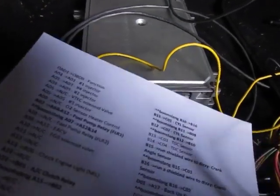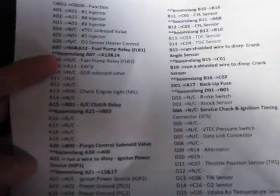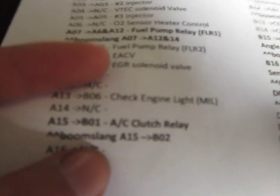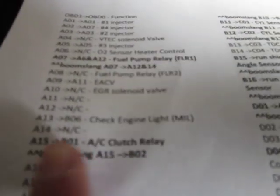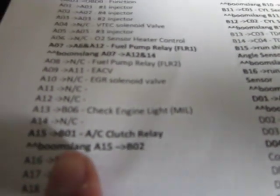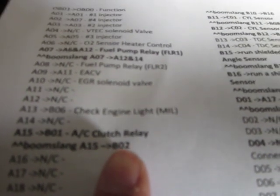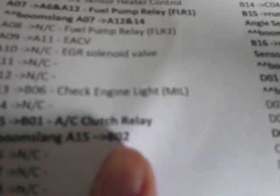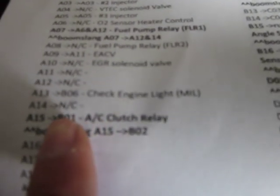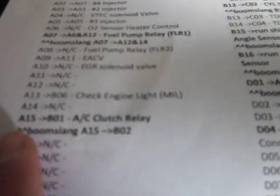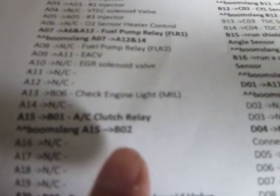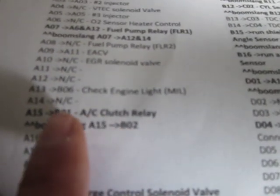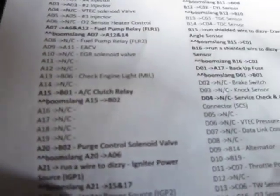When you get your conversion harness, there are just a few wires you have to move around. When you read these diagrams, the top one tells you where it normally should be connected and where your conversion harness has it connected. So if it's B02, just move it over to B01. Find your A15, it will be connected to B02, move it over to B01 and